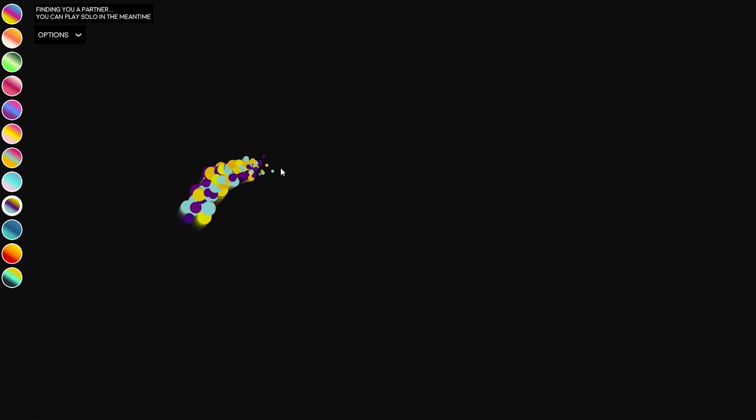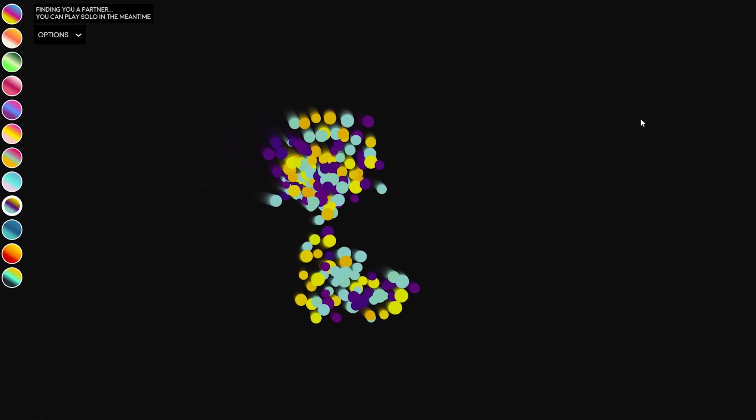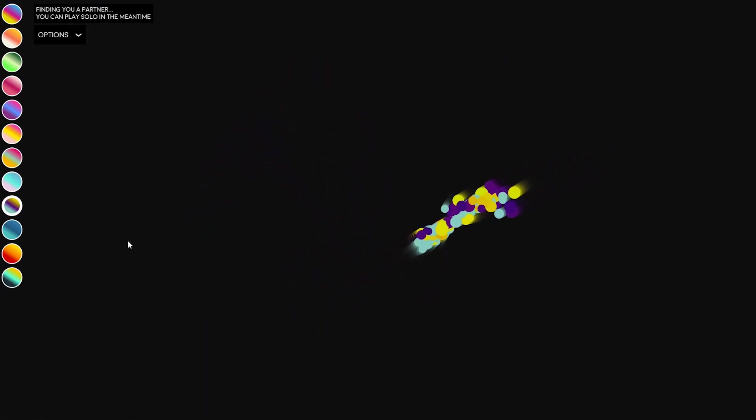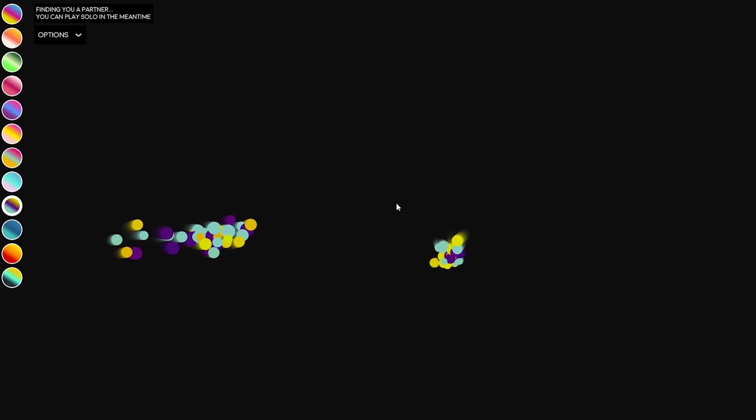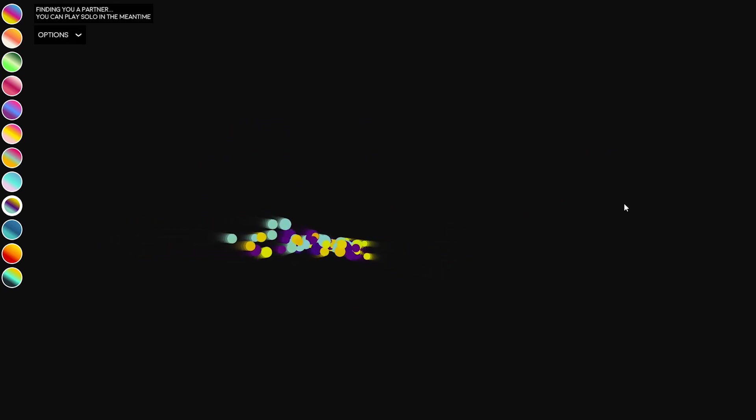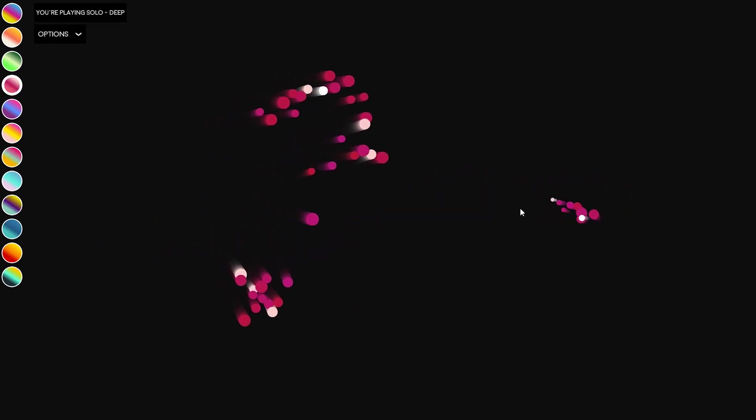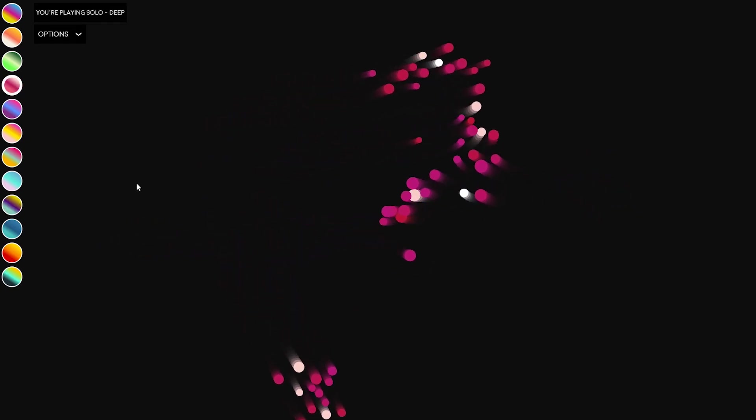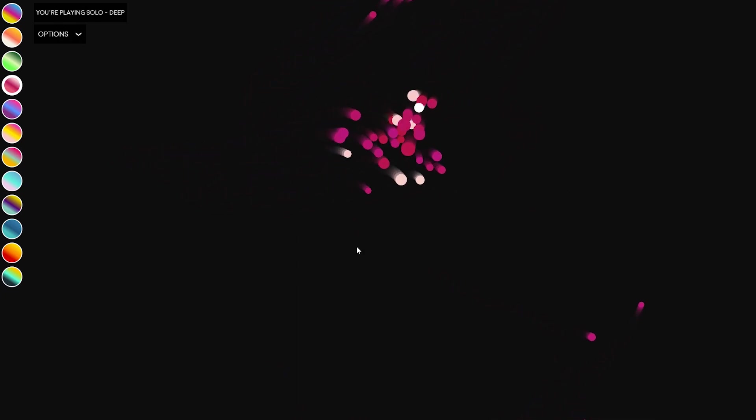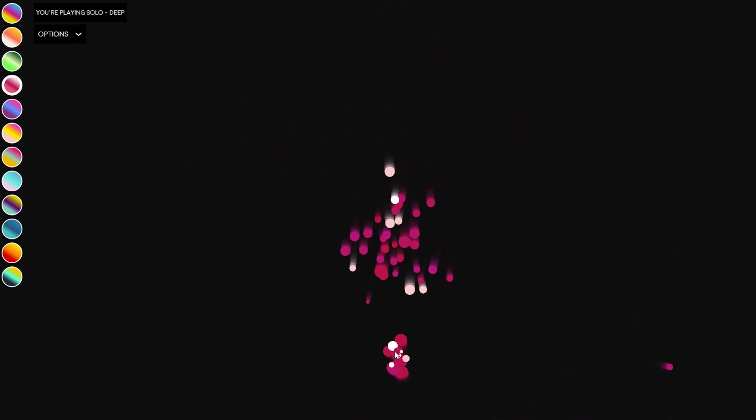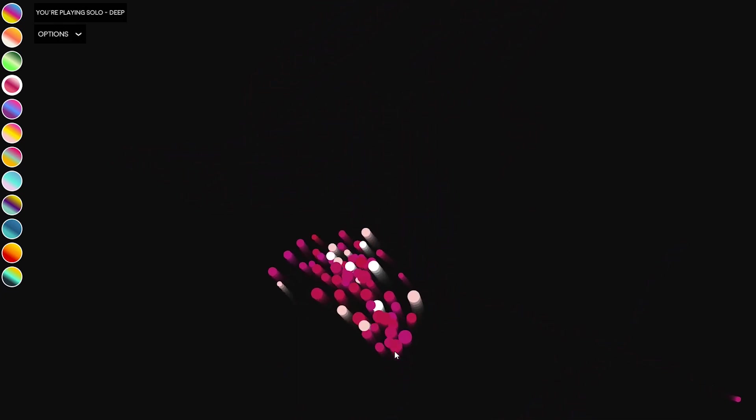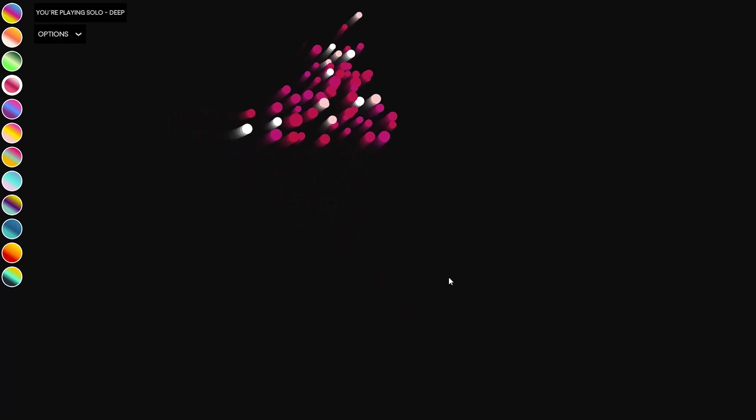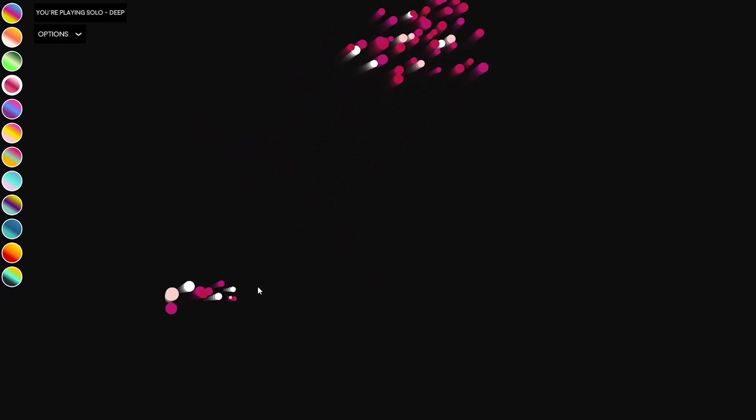And the third one is cohesion, so that is steering towards the average position of your neighbors. You can kind of balance the three forces so you have a natural flocking behavior that is more similar to a flock of birds, which is what I've done here.